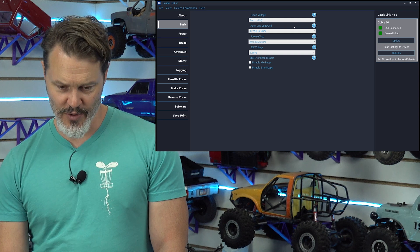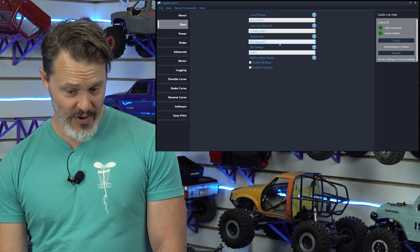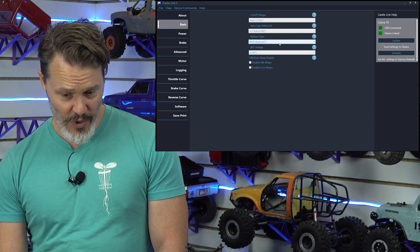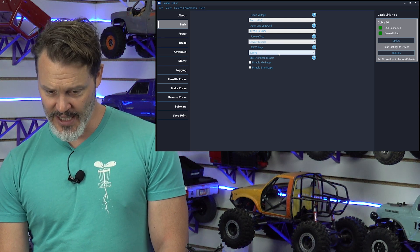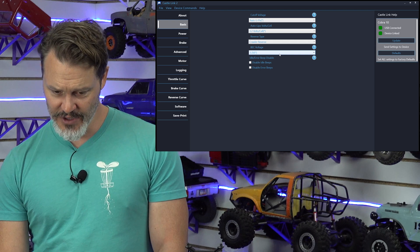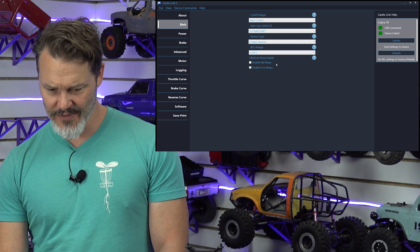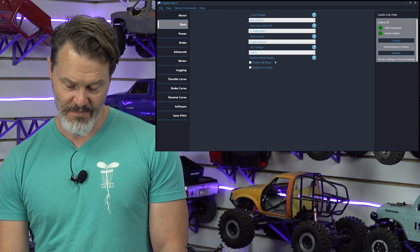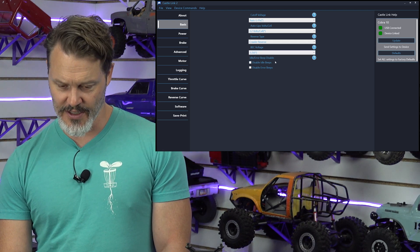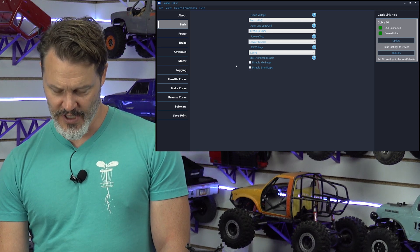AutoLipo, 3.2 volts per cell. With reverse, we want crawler reverse in a crawler. Yes. BEC voltage? Yeah, let's stick at 5.5. This is a TRX-4. It's going to smoke if we don't.